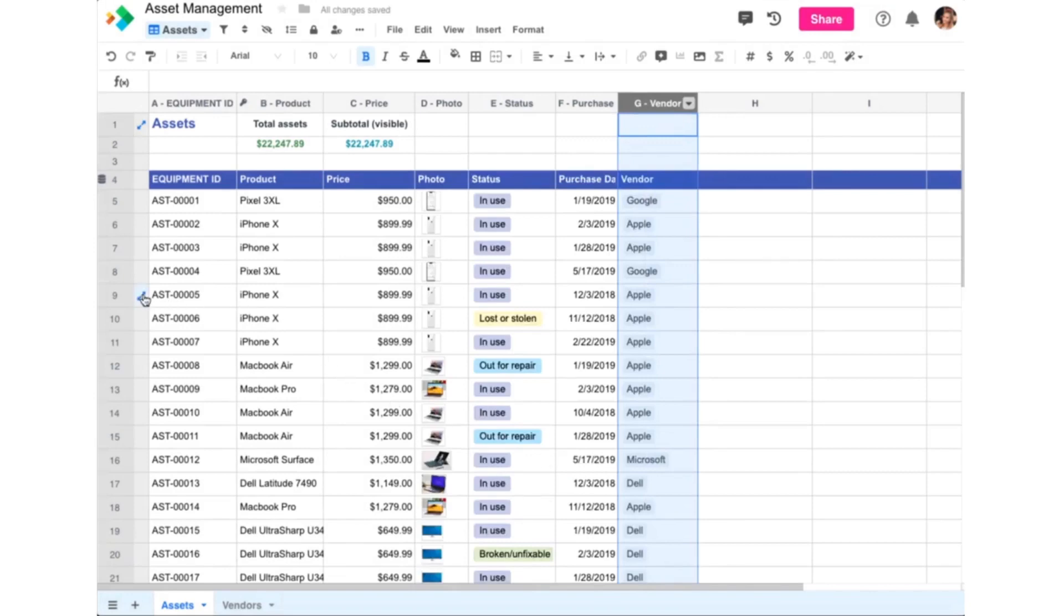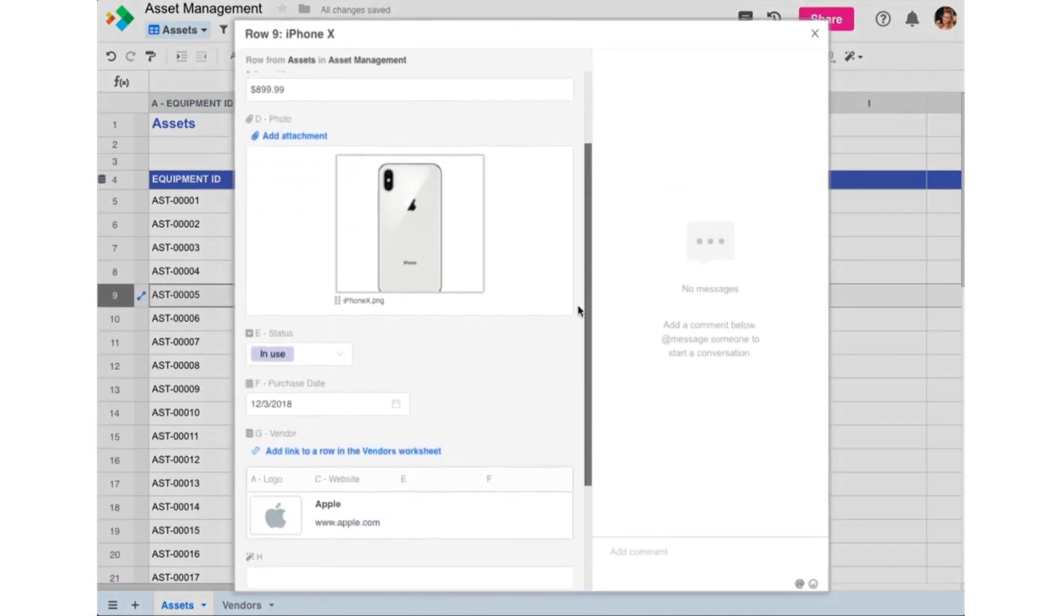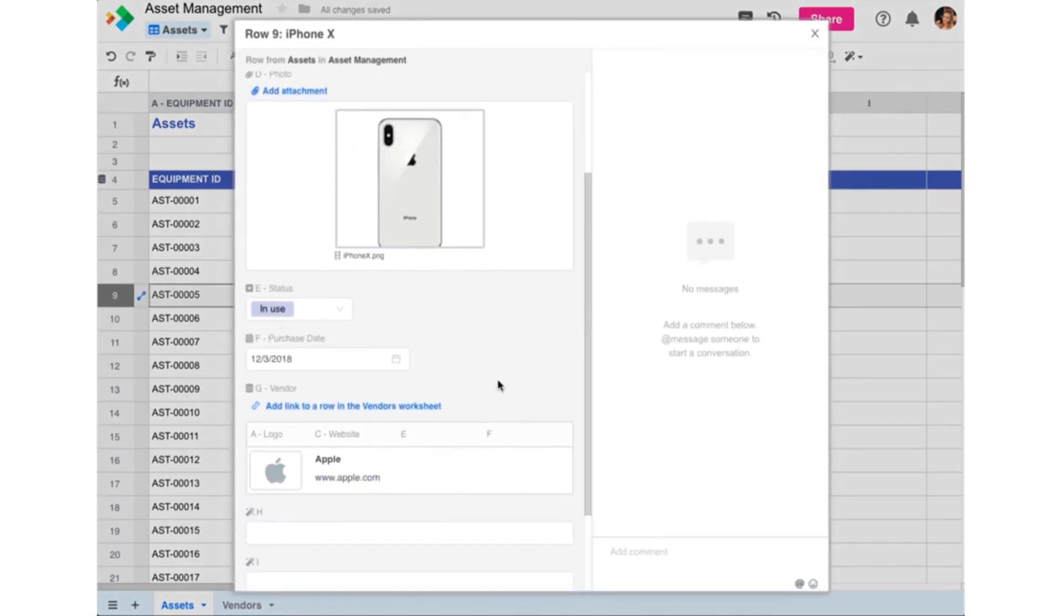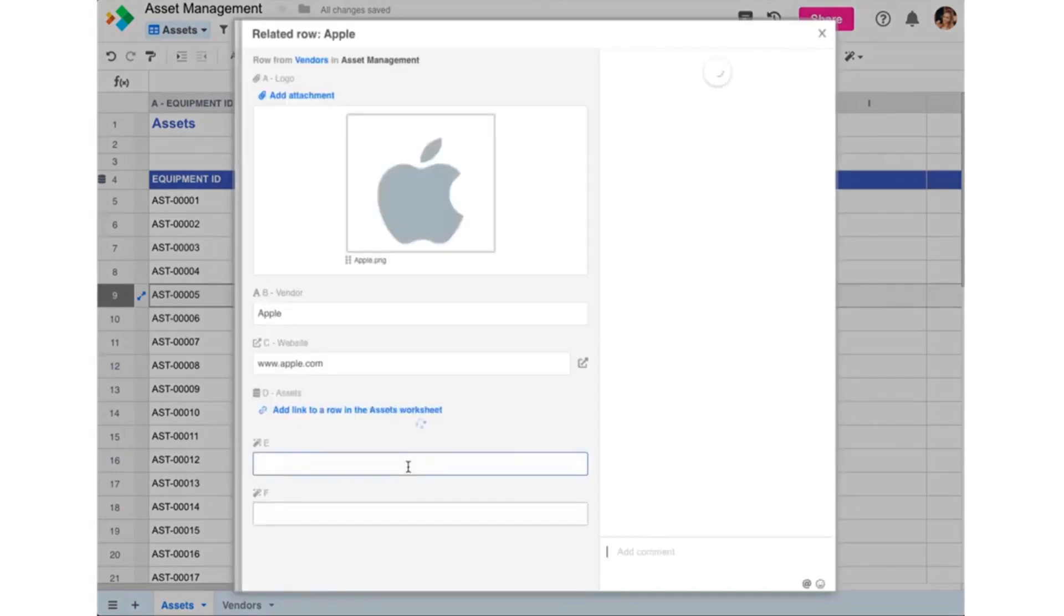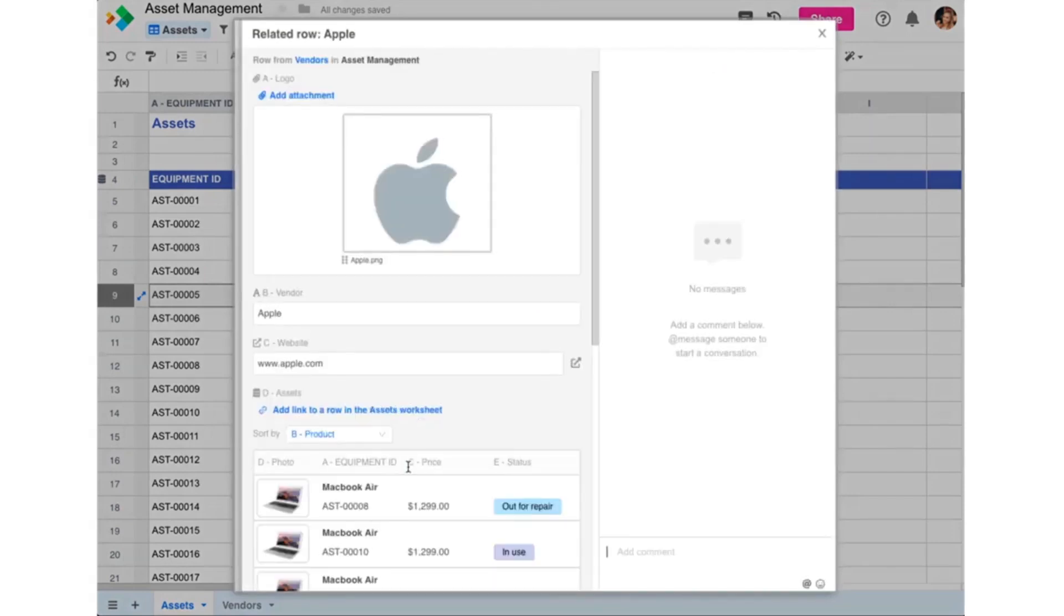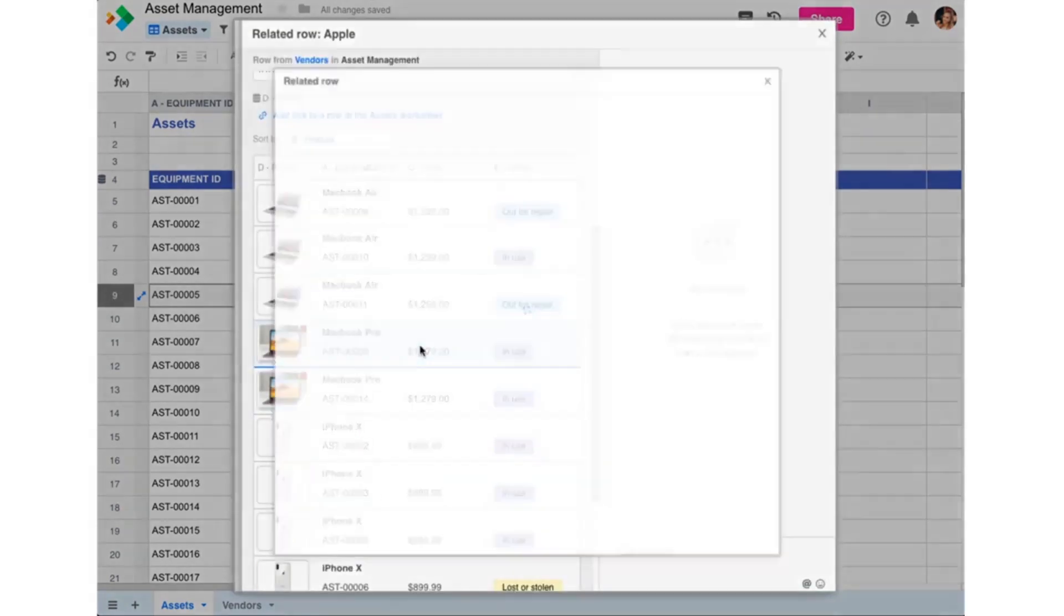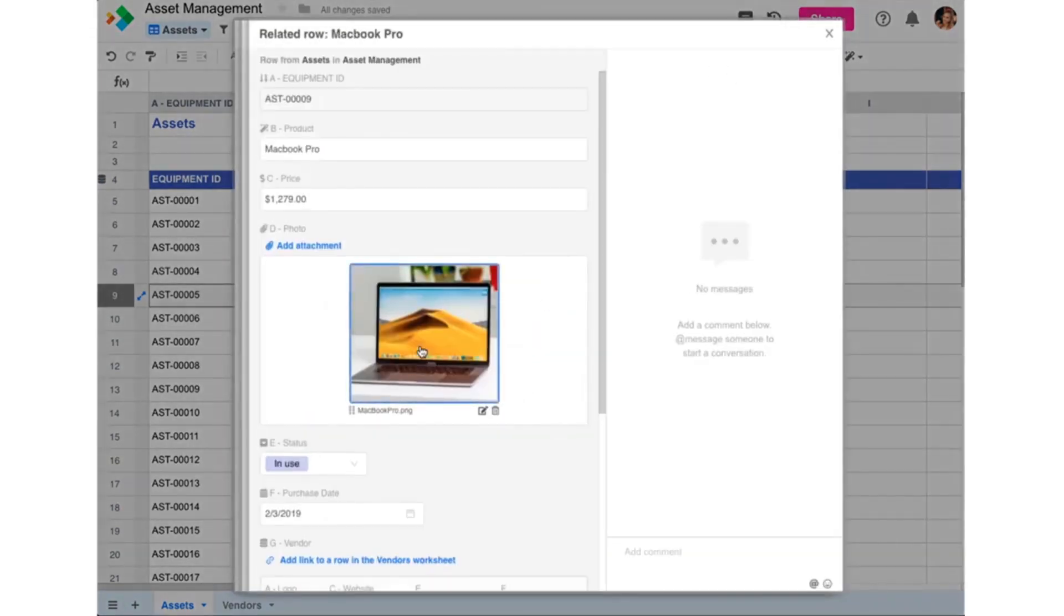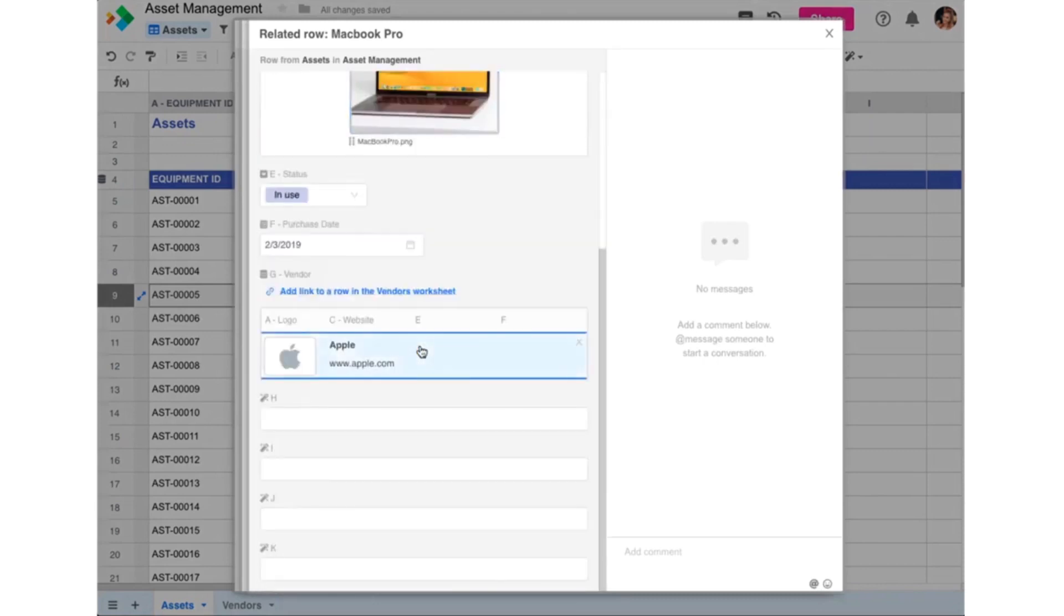You can also open any row in the current worksheet by clicking the expand icon in the row header at the left. You can then drill down to related rows, and you can just keep going. Because Spreadsheet.com is both a spreadsheet and relational database, there is no end to the number of worksheets and rows you can link together.